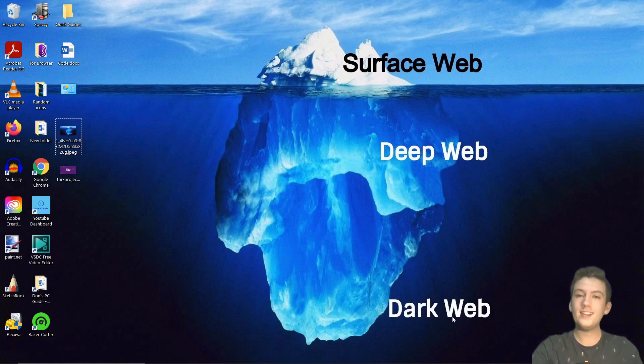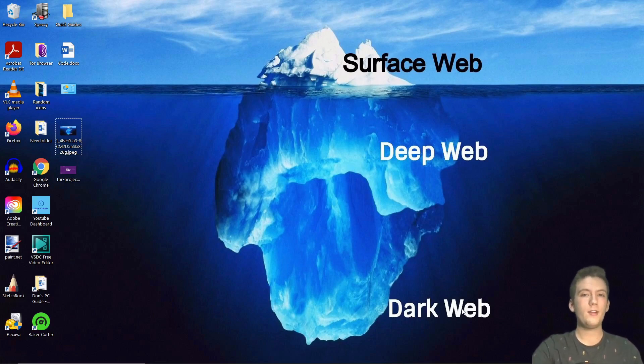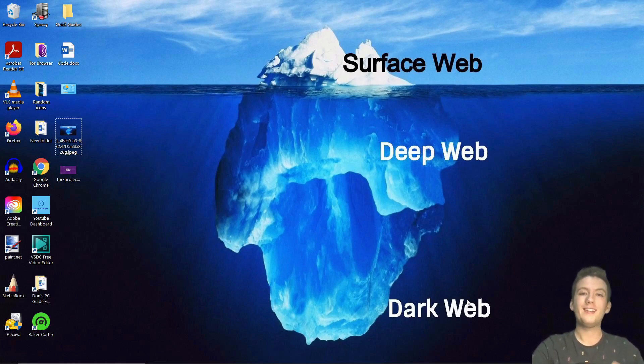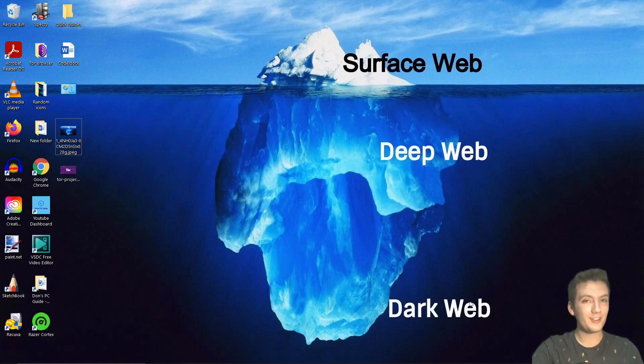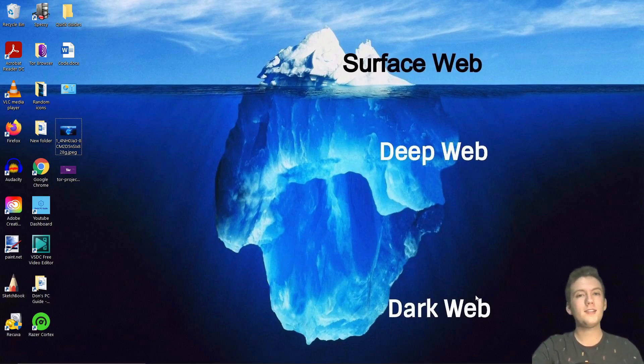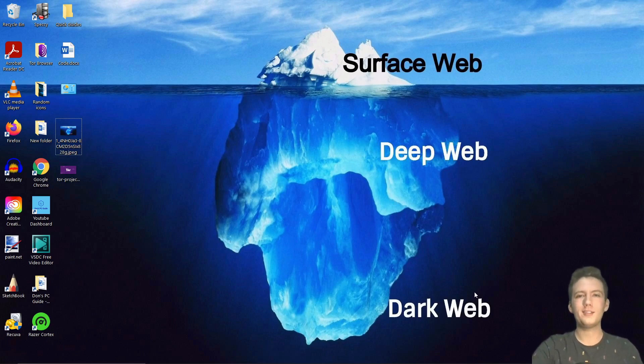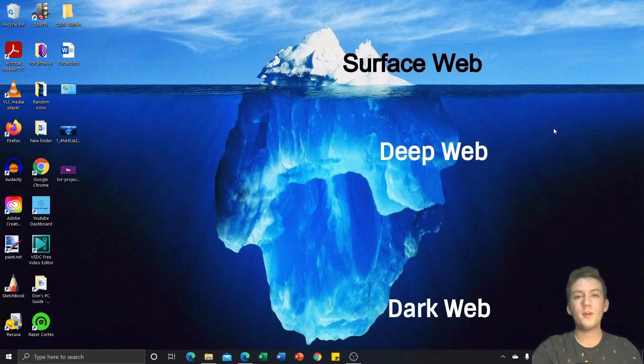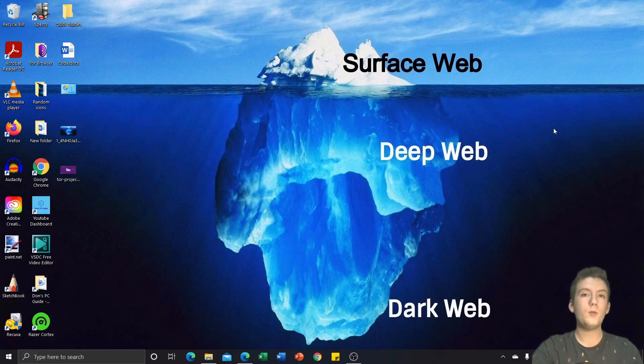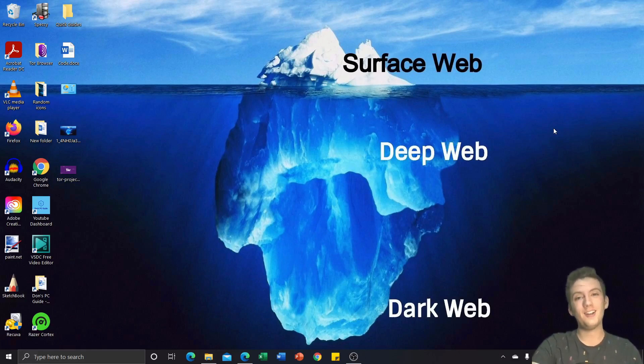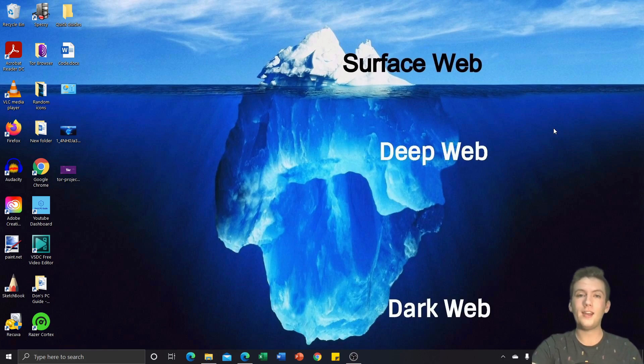Now inside of that deep web, there is the dark web. So the dark web is the less than legal side of the deep web, and it only comprises of about 6% of all websites. Now we're going to be accessing the deep web today, and to access the deep web, we need Tor browser because we're searching for stuff that is not listed by any normal search engines.